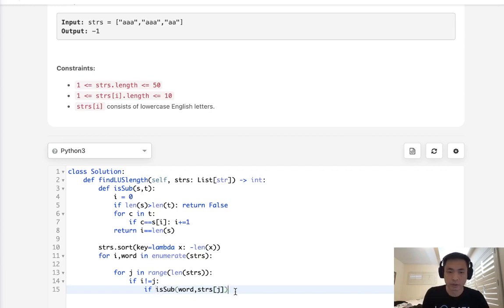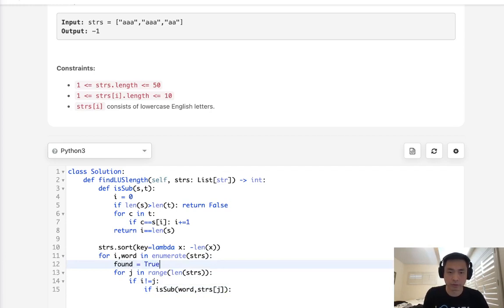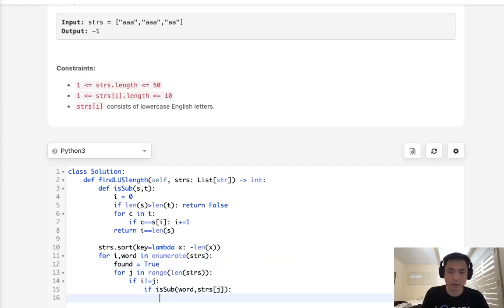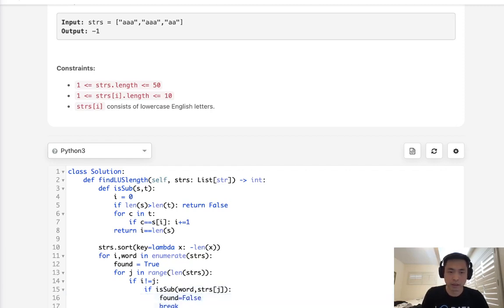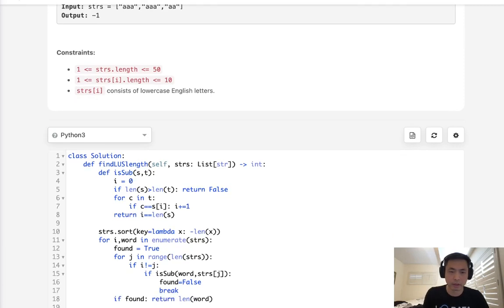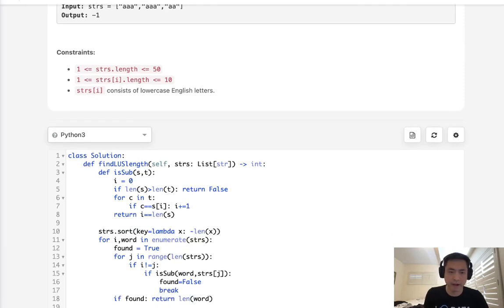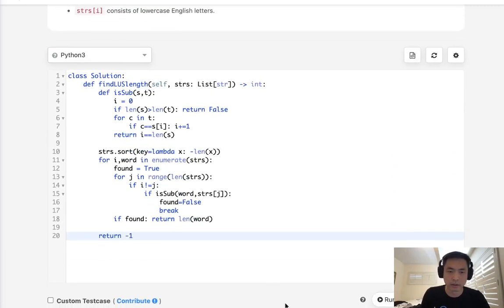We'll say found, let's start with true. If we find a subsequence, then we have to set our found to equal false and we'll break our loop. And here, after we're done with checking all the different numbers, if found, then we just return the length of the word that we're checking. Otherwise, if we can't find anything, then we have to return negative one because none of them worked.